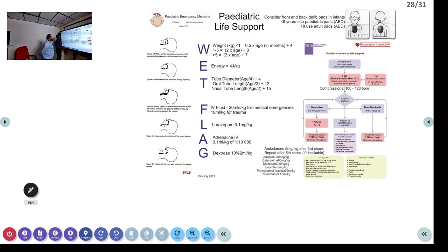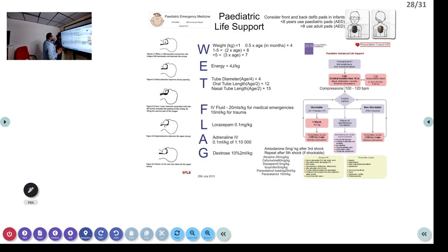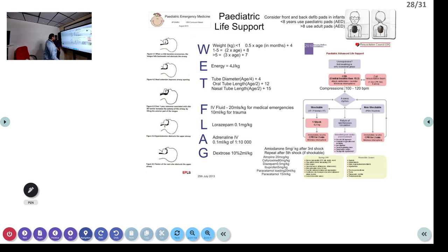The WETFLAG mnemonic helps you prepare for any pediatric patient before an arrest occurs. W = Weight; E = Energy (2–4 J/kg for defibrillation); T = Tube size (H/4 + 4 uncuffed, H/4 + 3.5 cuffed); F = Fluid bolus; L = Lorazepam dose; A = Adrenaline dose; G = Glucose (dextrose). Write this on the case sheet when the child arrives so that all calculations are ready before arrest occurs, avoiding errors under pressure.